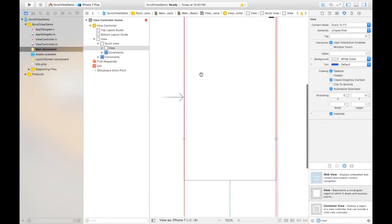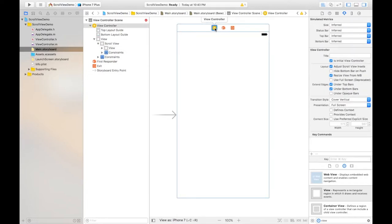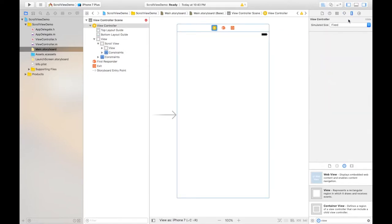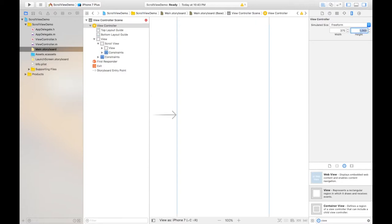So this is done and later on just select the view controller and also increase its simulated size from fixed to free form and you need to increase its size to 1000 as well.